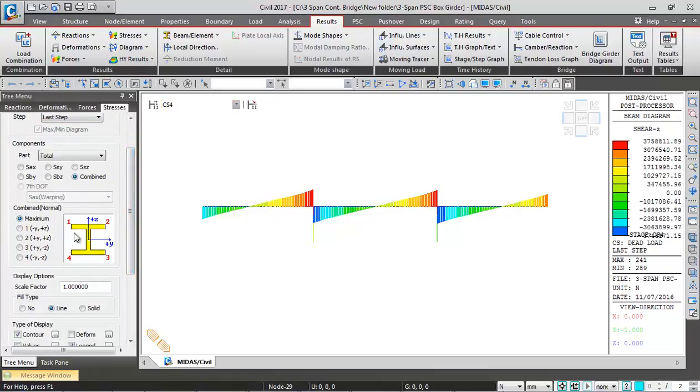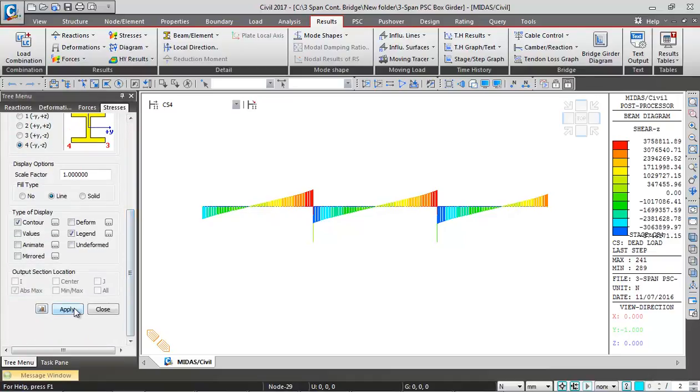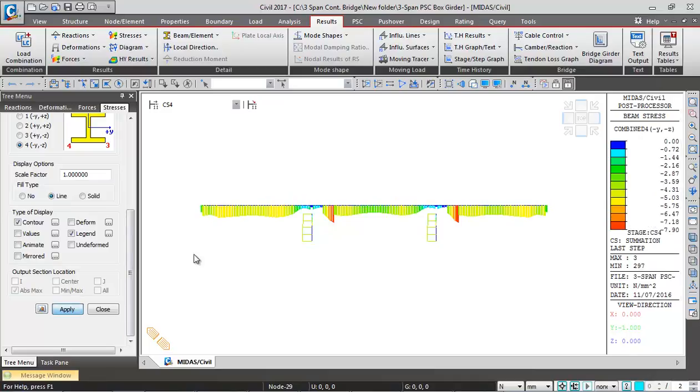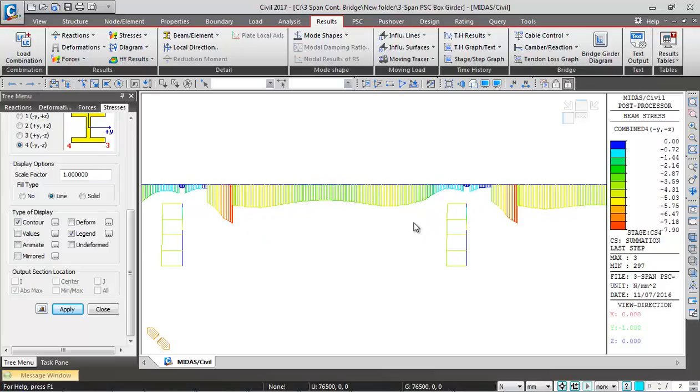You can see at these four points the stresses will be shown - top two corners of the girder and the bottom two corners. Let's say I'm checking at the bottom of the girder the final stage stresses and apply. You can see this is the plot. As it is coming down and the value is negative, this is compression.